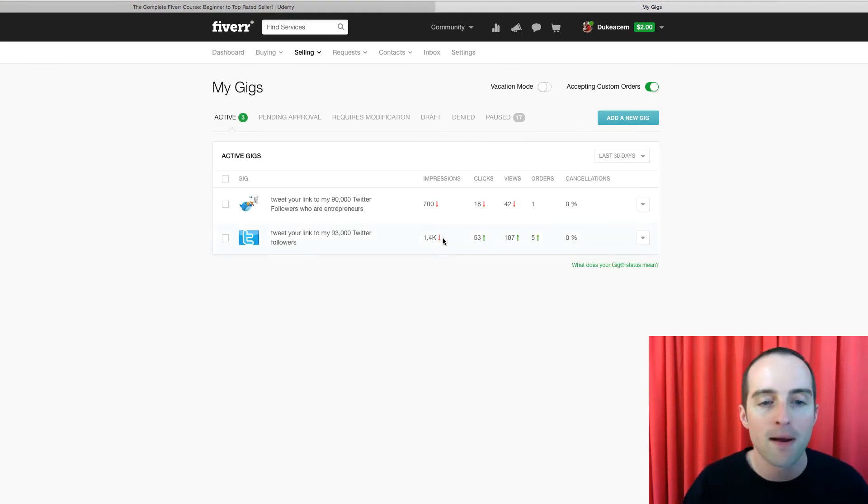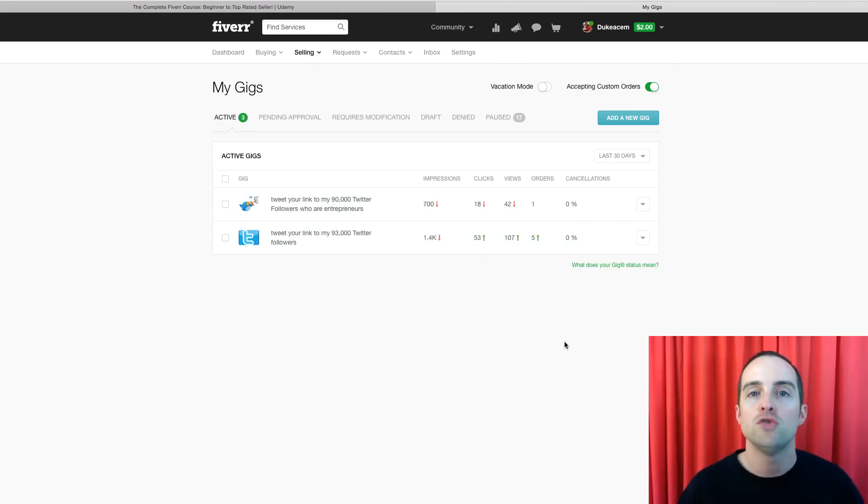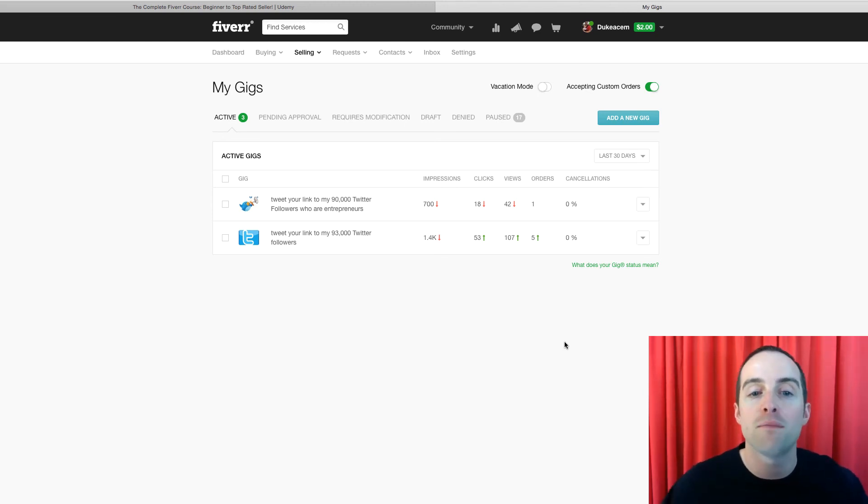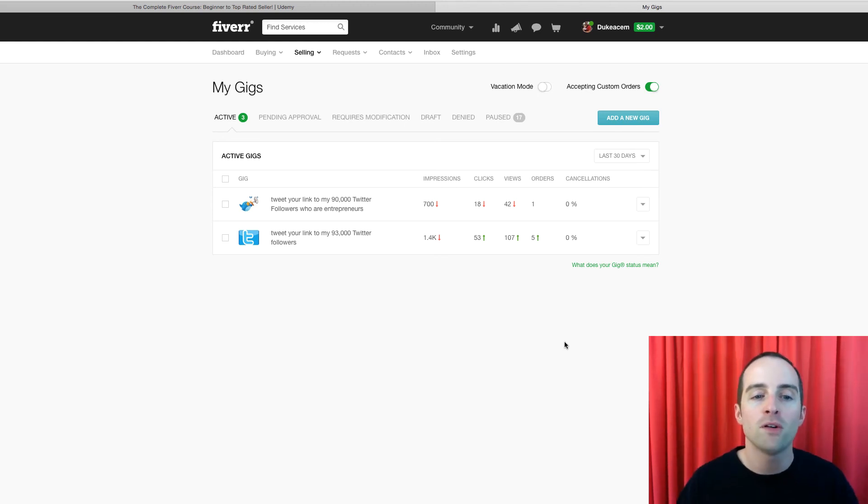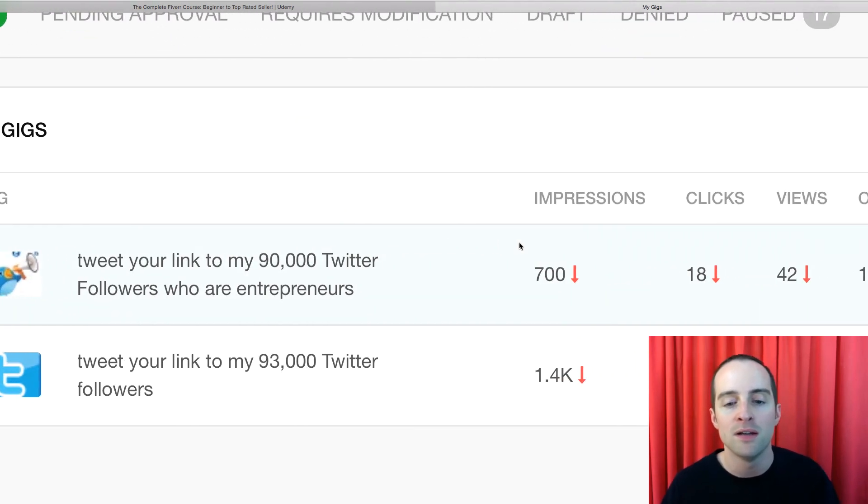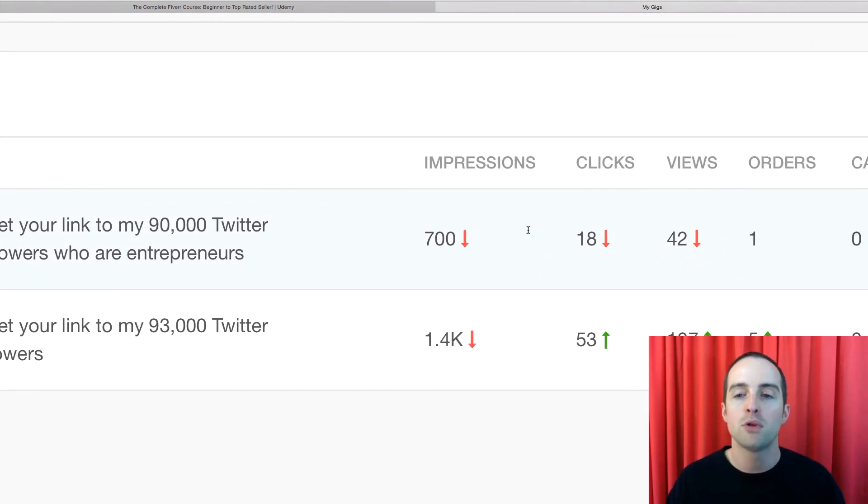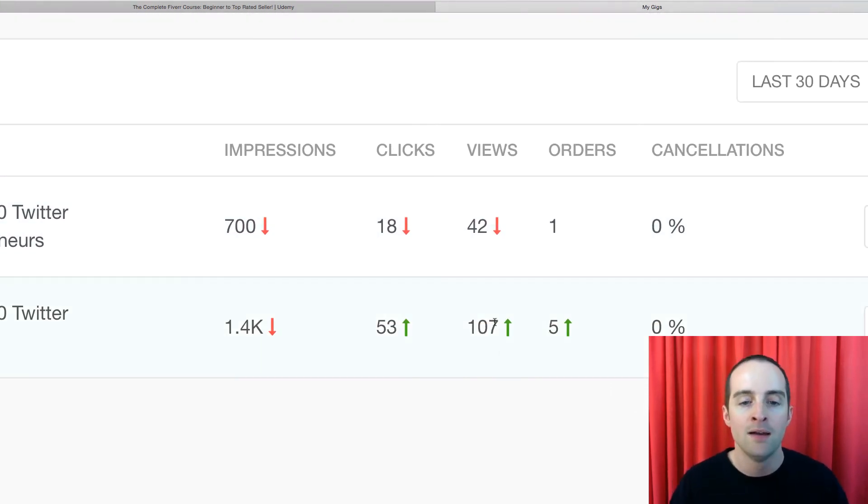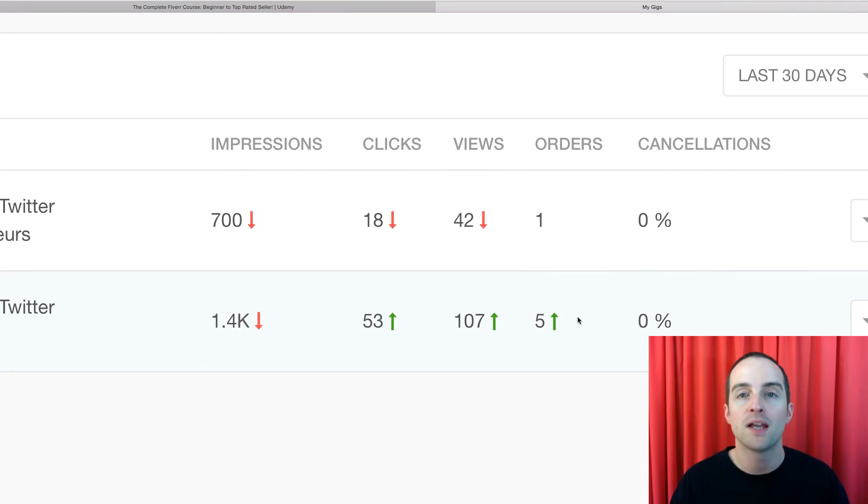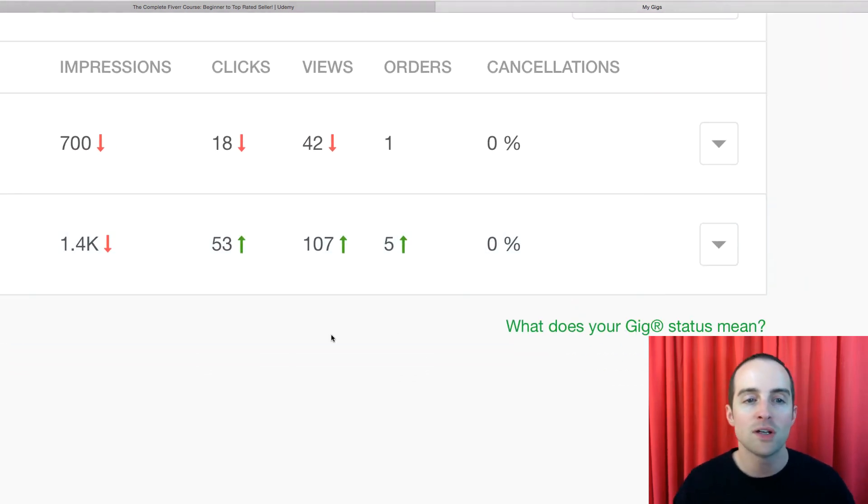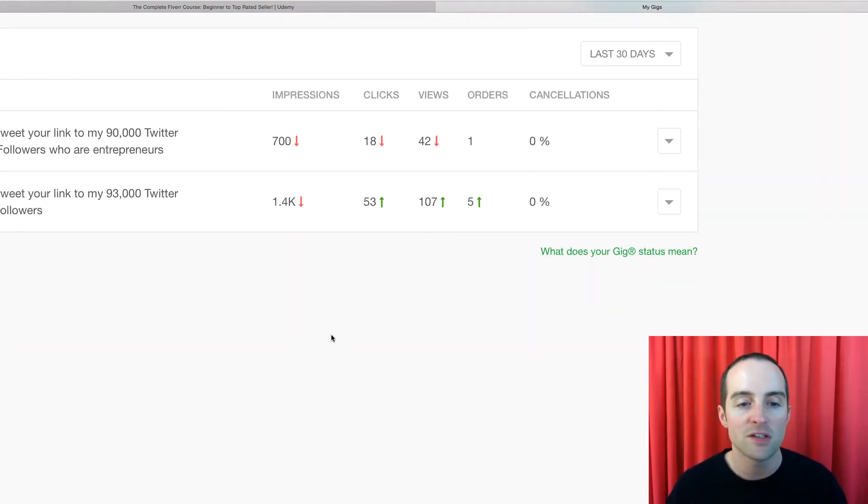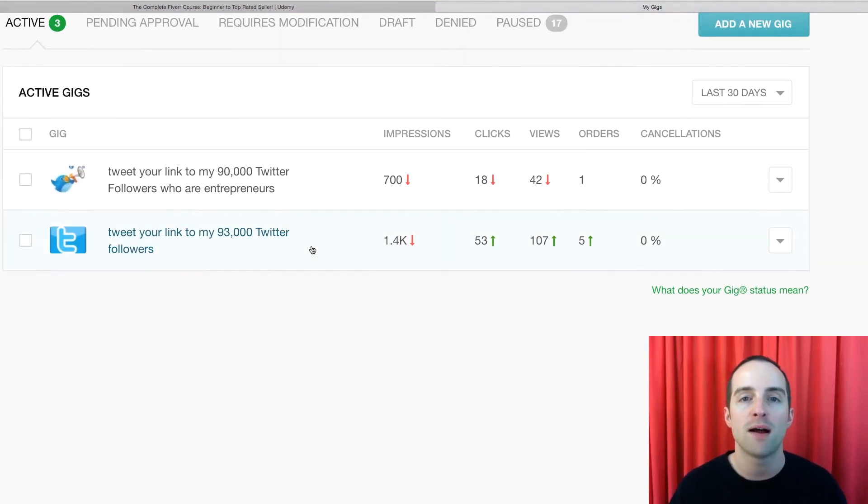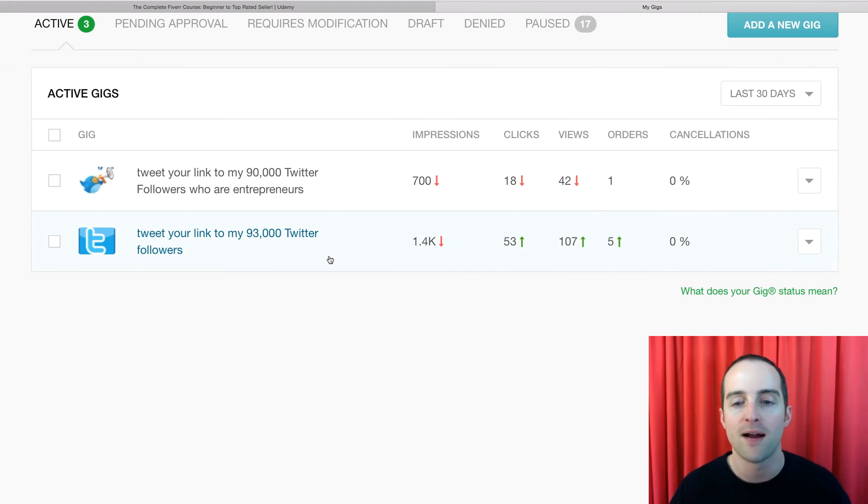It's better to just give up on a gig that you don't really want to do or you don't have that much passion about or you're not that good at or that people don't want, so that you can focus on making gigs that are really good. Gigs that people are looking at and clicking on and viewing and ordering, because you can see this one gig is getting the majority of my orders right now.